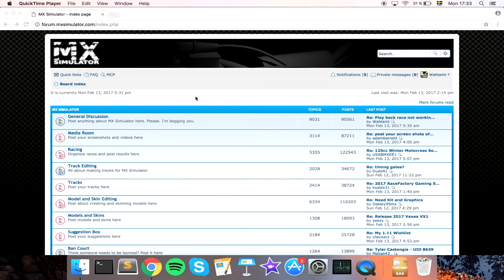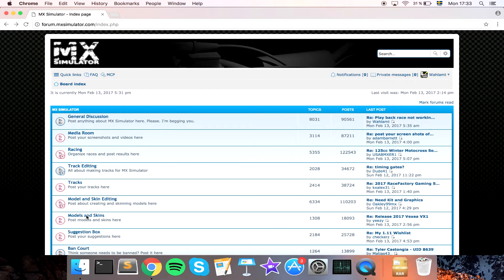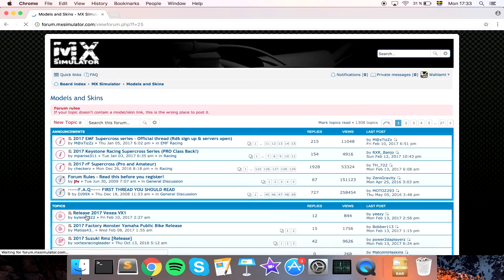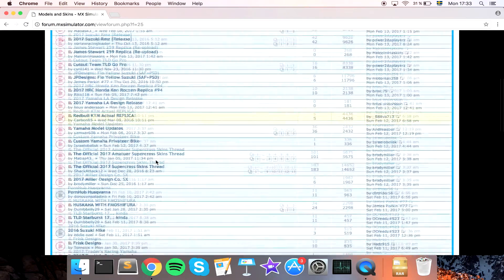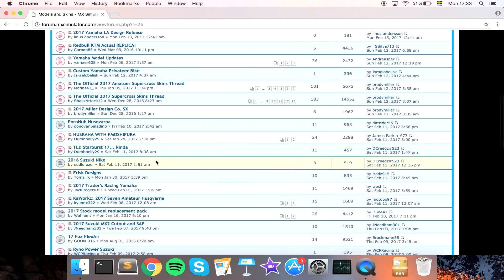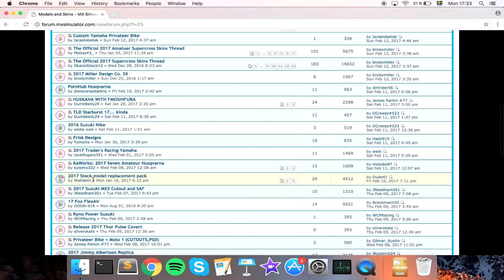Today we're going to take a look at how to replace the stock models on MX Simulator using a Mac installation of MX Simulator. First, you want to go to the latest models and skins replacement thread — that link will be in the description below.